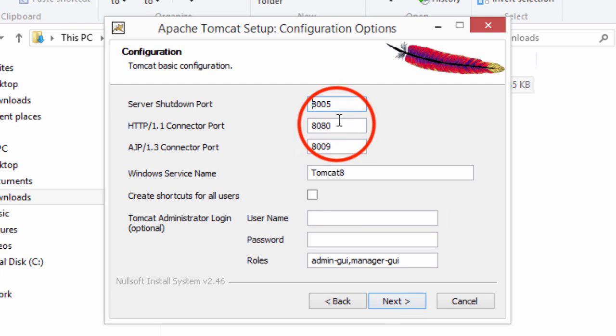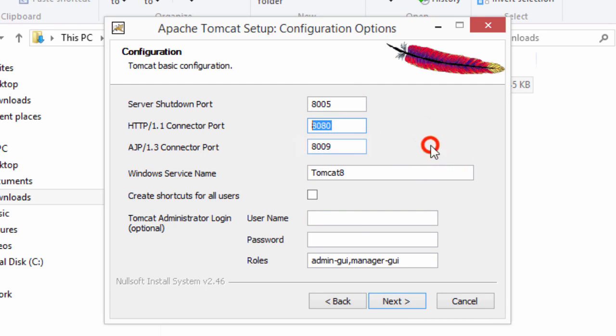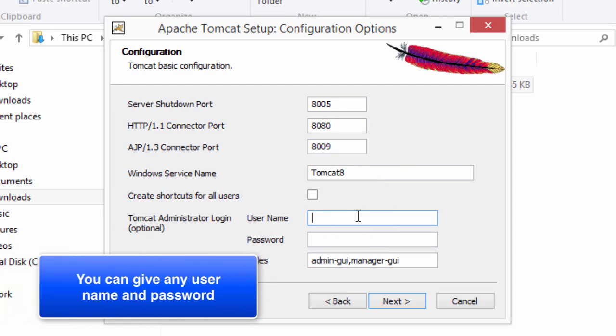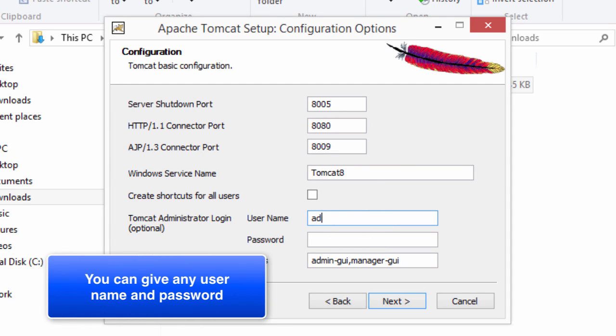By default, Tomcat listens on port 8080. Feel free to change that. I like to keep the defaults. Then you can set up an administrator login. For now, I'll just say admin, admin. Again, you can give any username and password that you want. Then I'll hit next.